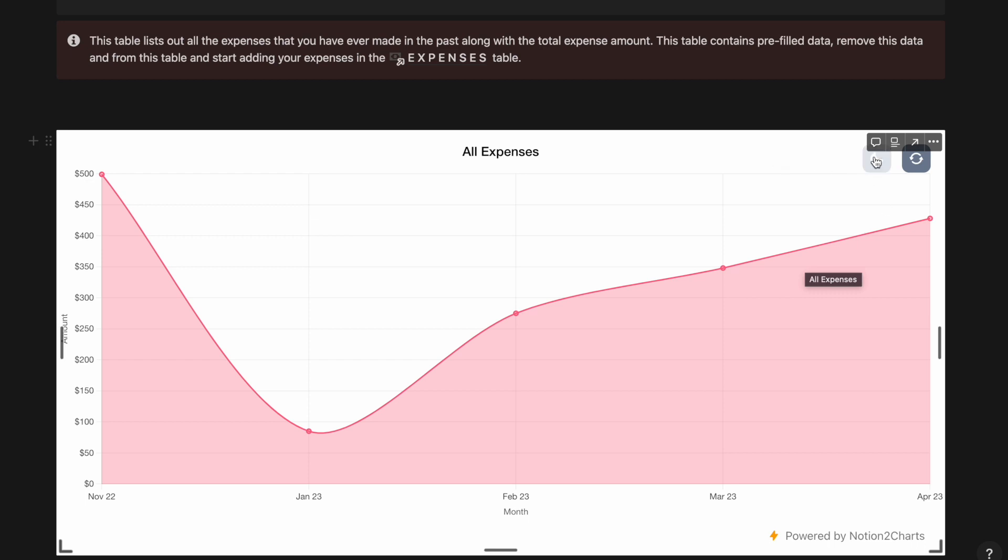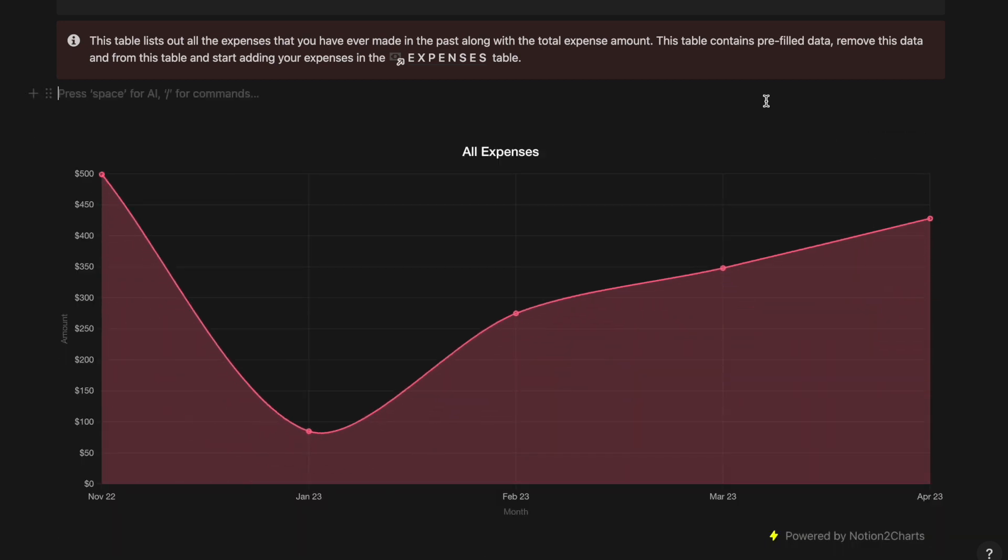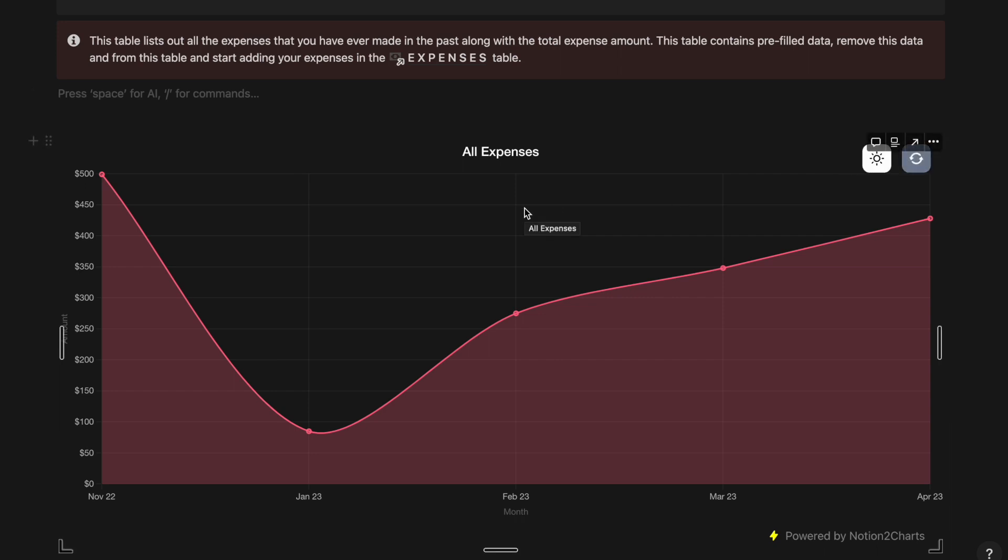If you want to select light mode or dark mode you can do it from here. If you want to refresh the data you can do it from here.